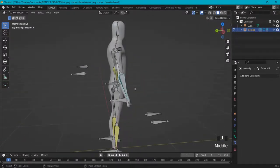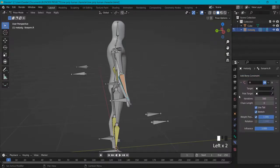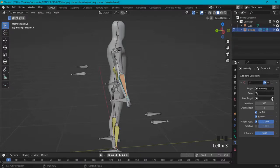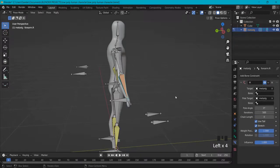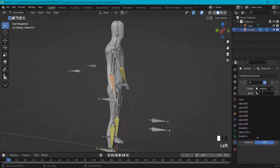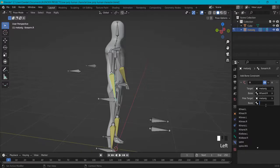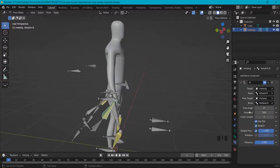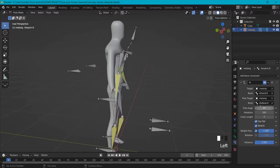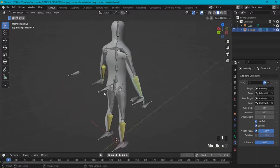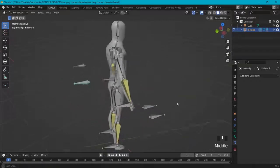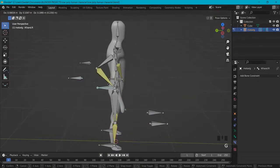Let's also do this for the right side. Once again, Add Bone Constraint, Inverse Kinematics. Target your rig. The bone: IK.hand.r. And the pull target — where it's pulling towards — is IK.elbow.r. Pole angle: minus 90. Chain length: 2. And this is also working.